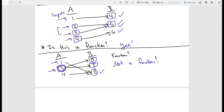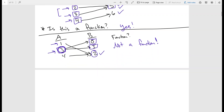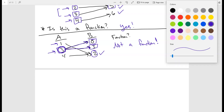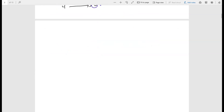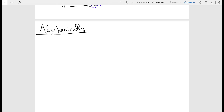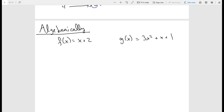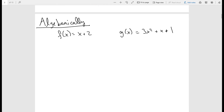That's how you can look at functions using set notation — similar to pressing print and wanting only one operation to occur. Another way to think about functions is algebraically. You've probably seen them in previous math classes as something like f of x equals x plus 2, or g of x equals 3x squared plus x plus 1. We want to be able to evaluate these functions.